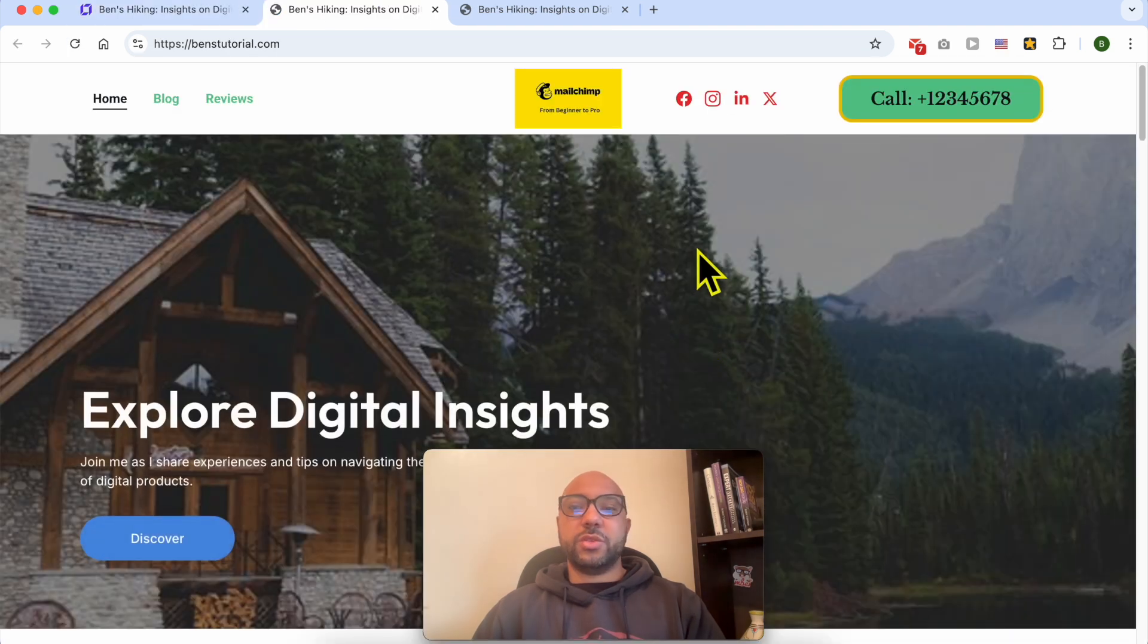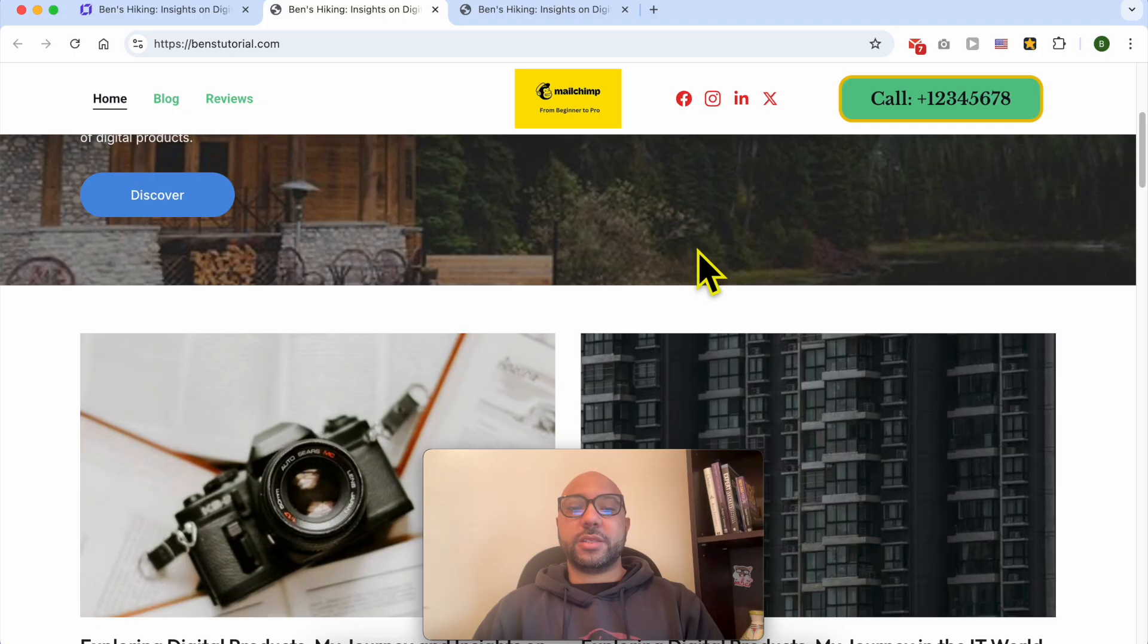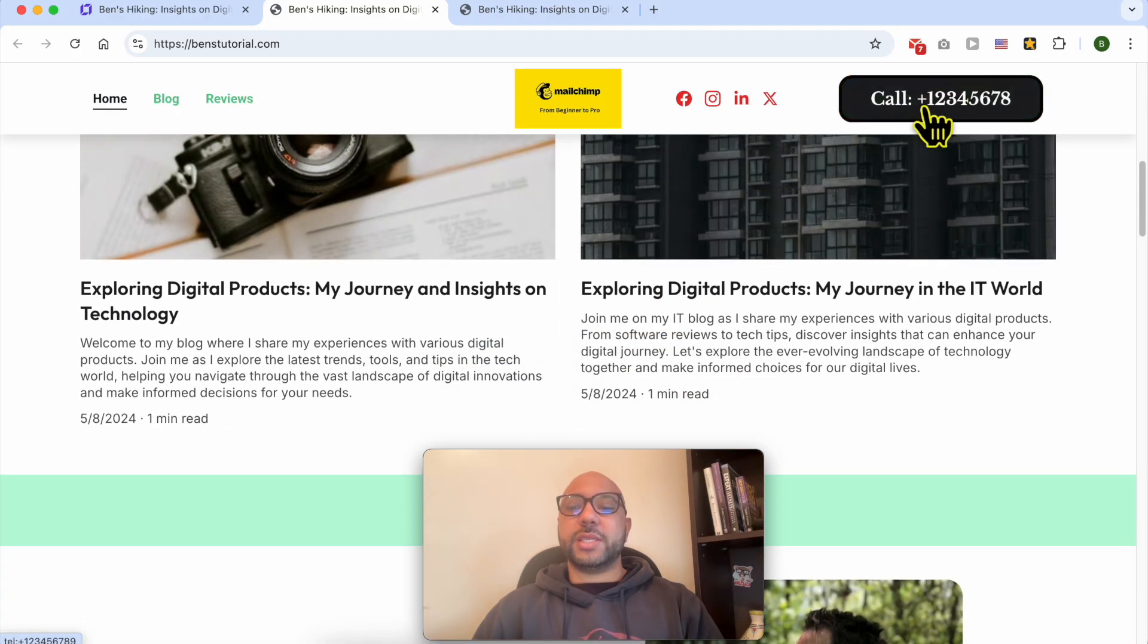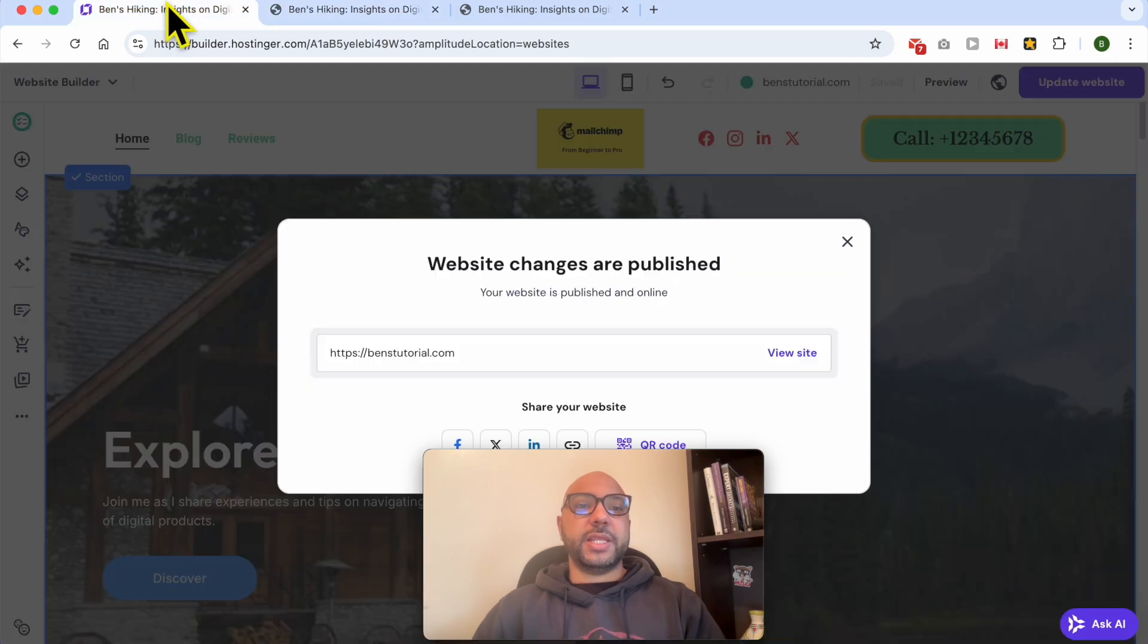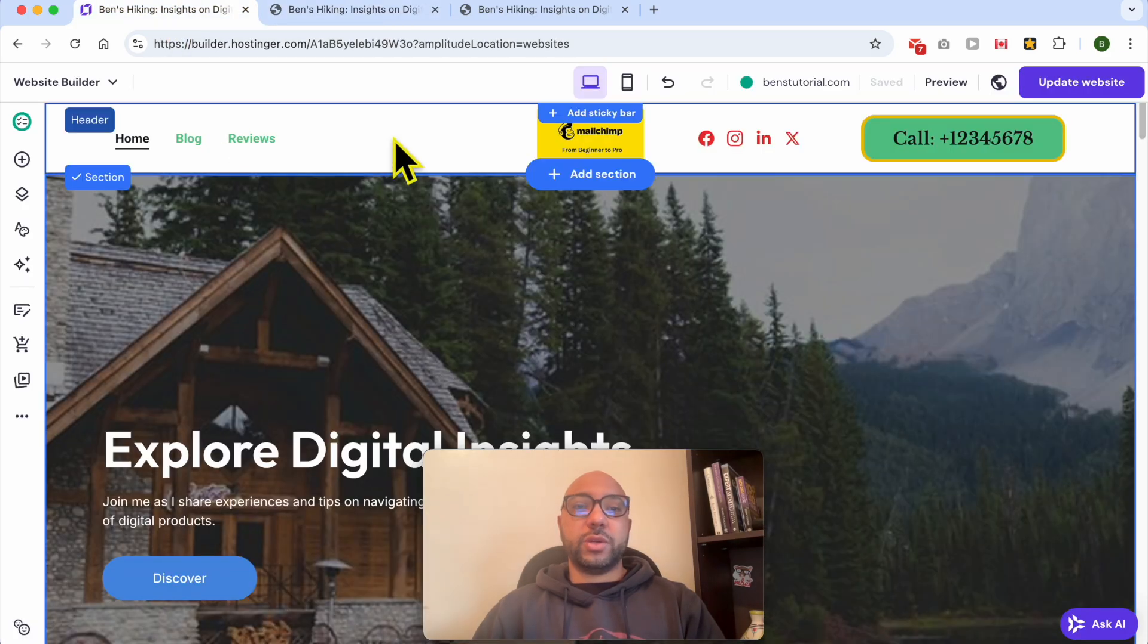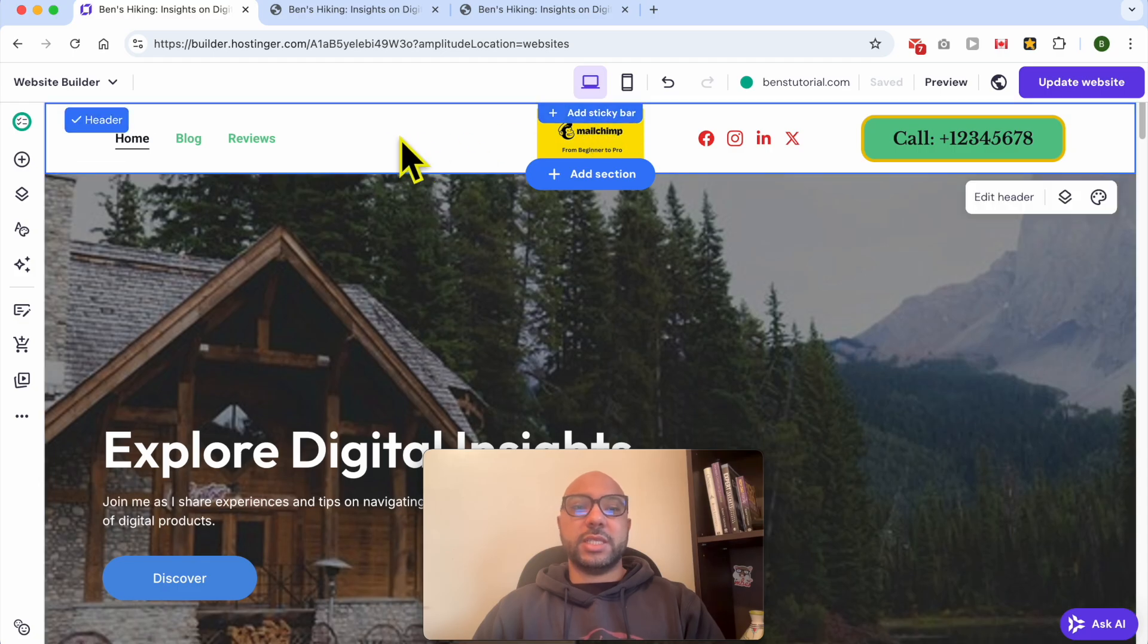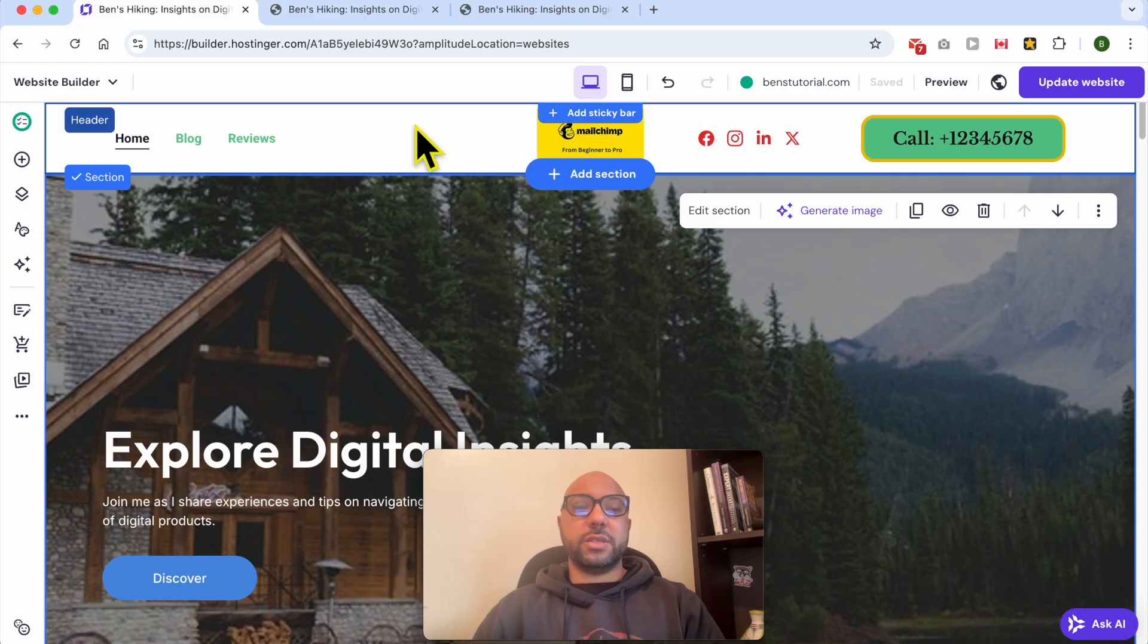This way, when your visitor scrolls down, they keep seeing this phone call button. The next way to add a phone call link to your website is to use the Hostinger Sticky Bar feature. Just select the header. You will see this button: Add Sticky Bar. Click on it.